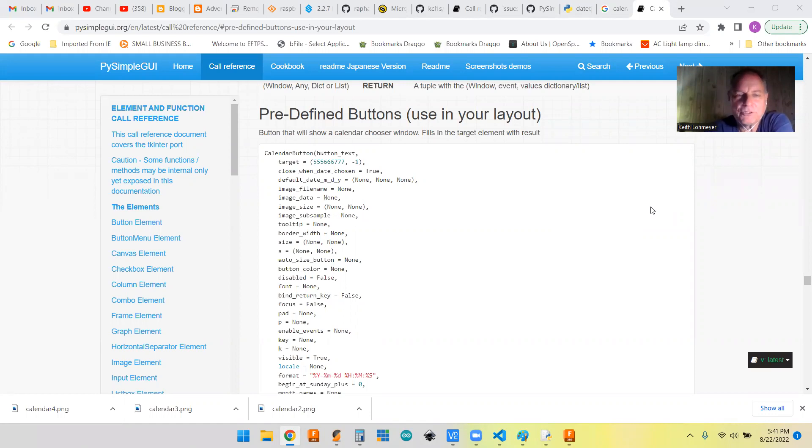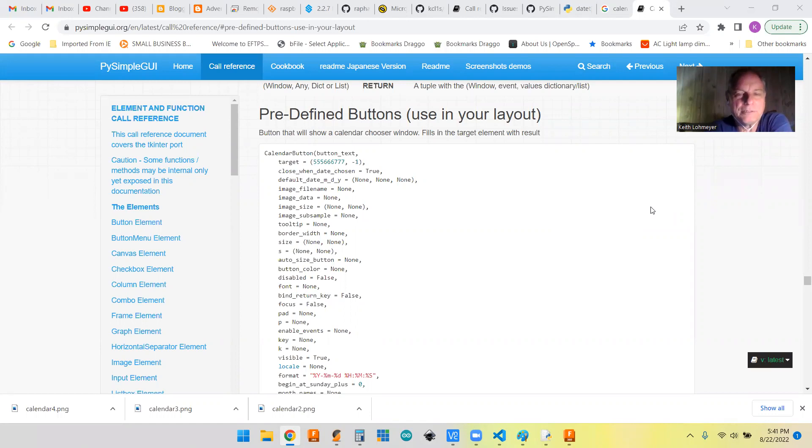So today we're talking about one of PySimpleGUI's predefined buttons. It's called the calendar chooser button.